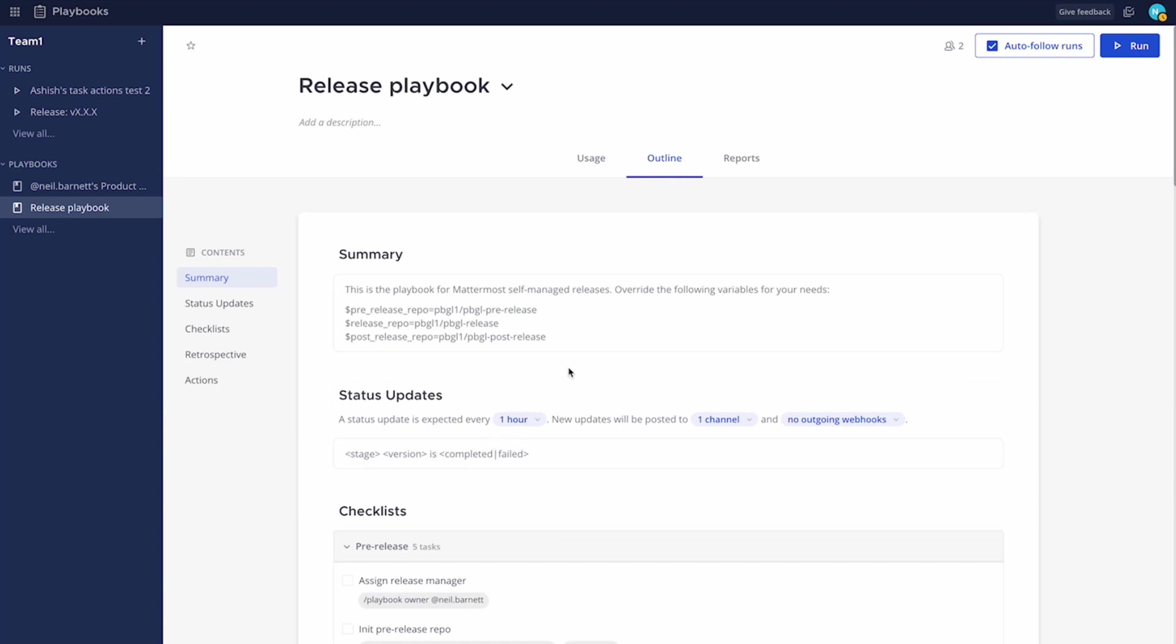You'll notice in the summary we are now supporting variables. These variables, as you can see, are defined as the projects associated to a release stage. We have three, you may have one or more. And these variables can then be reused in the checklist and actions in the playbook.